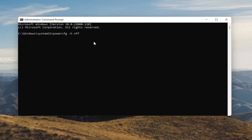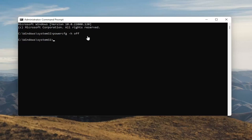So again, powercfg -h, space Off — O-F-F. Hit Enter on your keyboard. And once you're done with that, you've just disabled Hibernation. And if for any reason you want to turn it back on, you can just type the same command, except instead of typing Off, you'll type On. So pretty straightforward, guys.